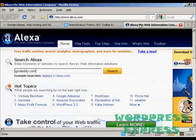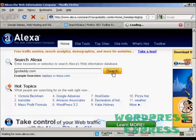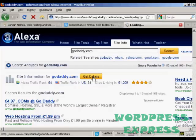The other way is to simply go to Alexa.com and type in the URL or website name into the box and click Search. Then click on Get Details — you can see it says Alexa rank 64, traffic rank in the US 31, and sites linking in 51,209, with 4 out of 5 stars.